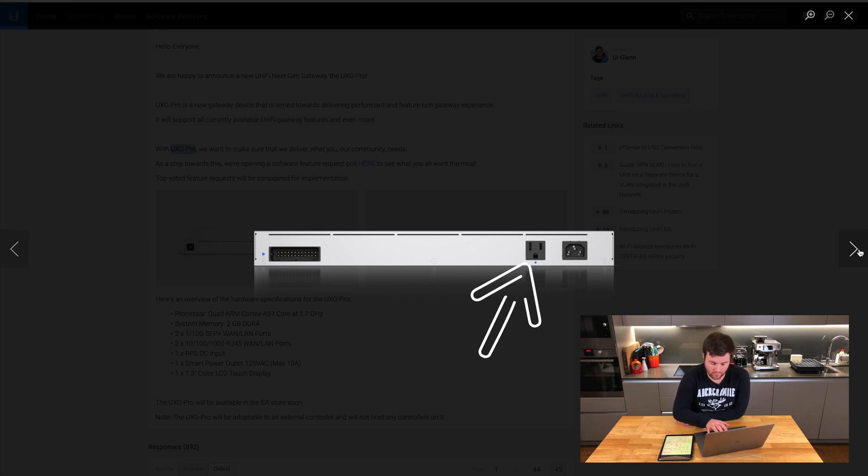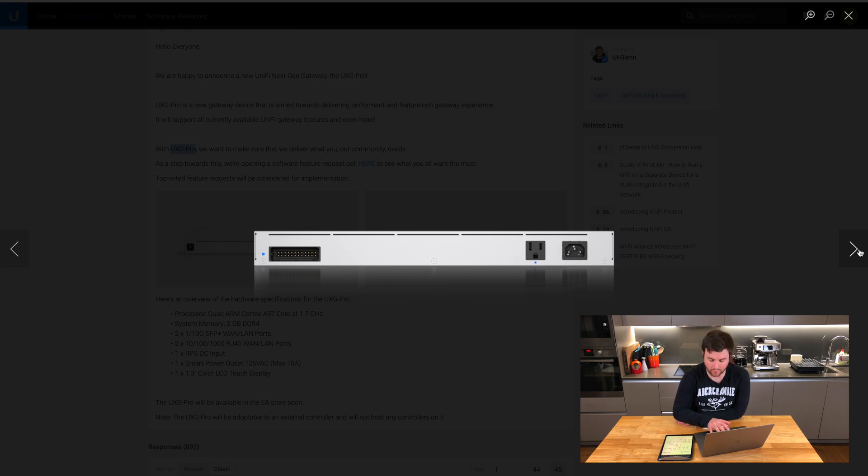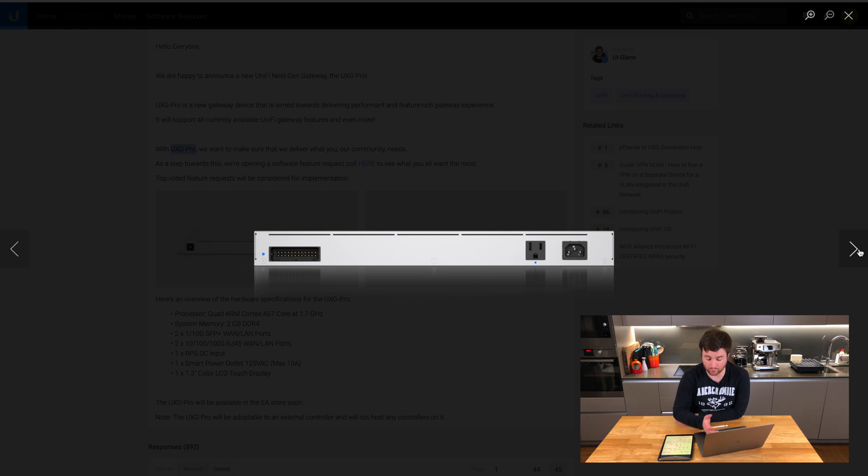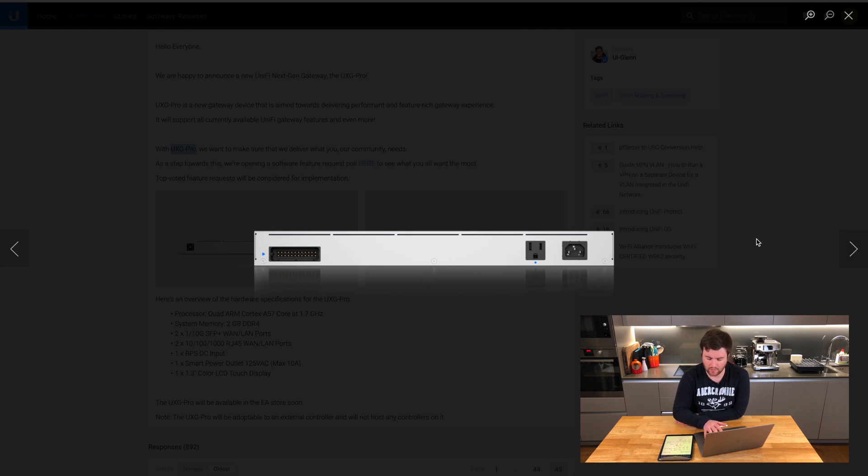This will be similar to the smart power output plug that UniFi have brought out. I imagine, though it's not really been confirmed, that the functionality of this will be if your internet connection goes down it will restart your cable modem. A nice little touch that's integrated into it as well. I imagine if you don't have a UPS it is a way of ensuring that your power stays active to your modem that's connected to your internet provider.